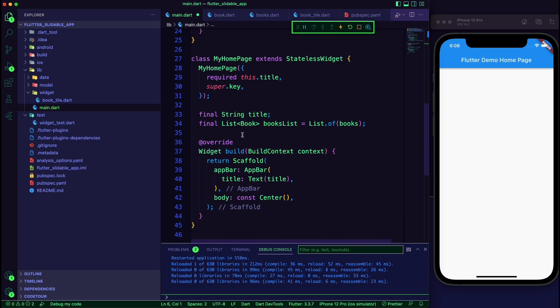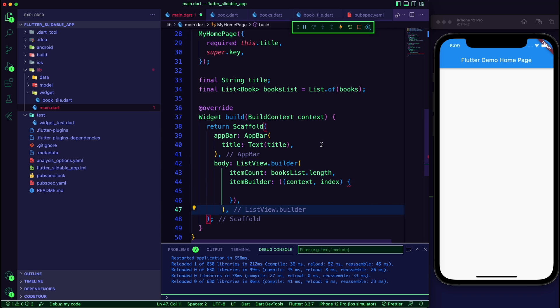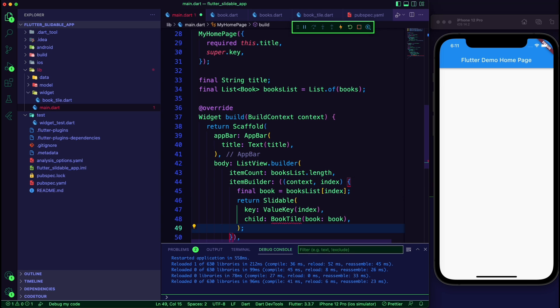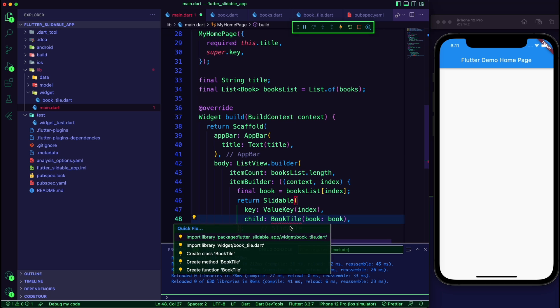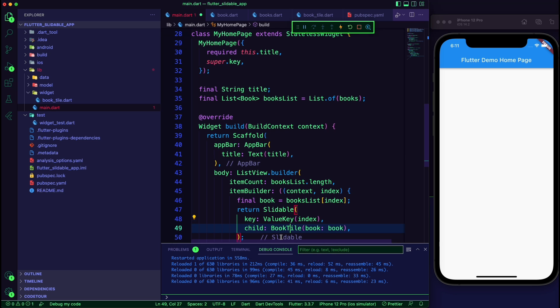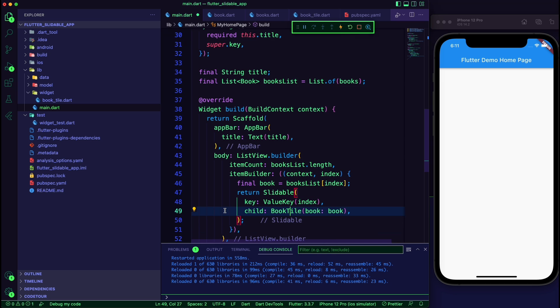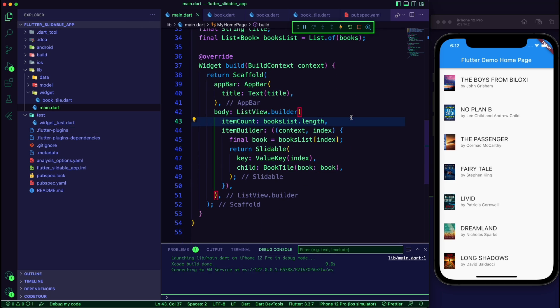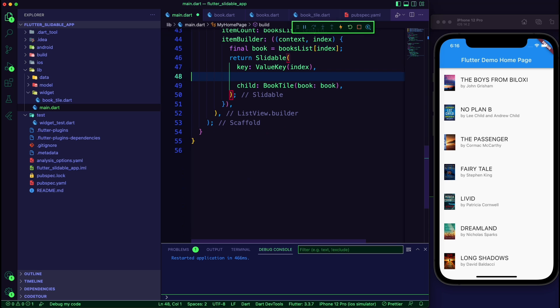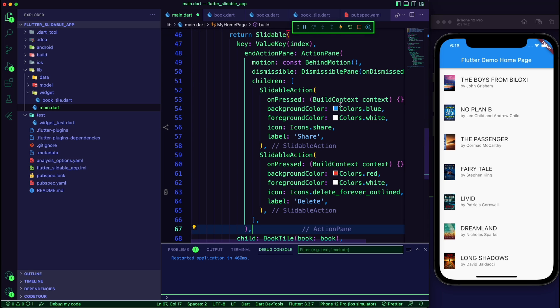Use the list view builder in the body. Set its item count to the book list. In the item builder, get the book item from the list and use the slidable widget to create the book tile.